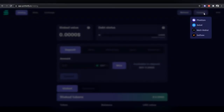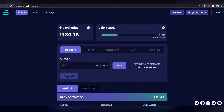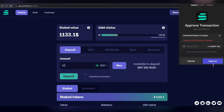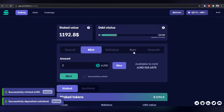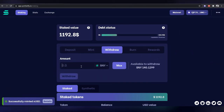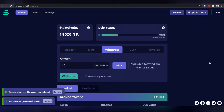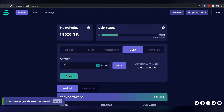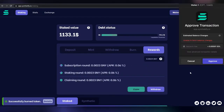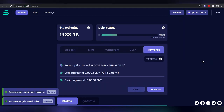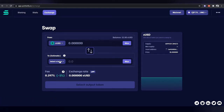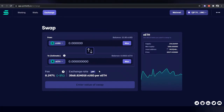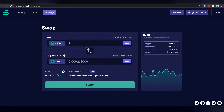To use Synthetify you have to connect your wallet first. In the Staking tab, you can deposit your token, mint synthetic USD, withdraw your money, and claim rewards received in liquidity mining. In the Exchange tab, you can easily swap between two synthetic assets. Choose those you want to exchange, fill the amount and click Swap.